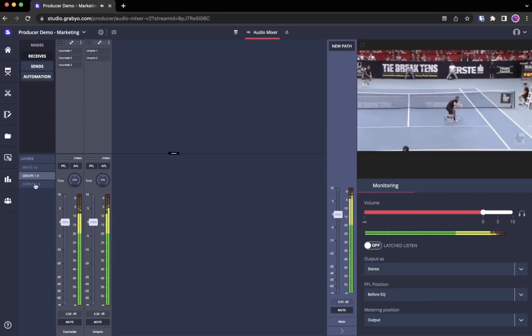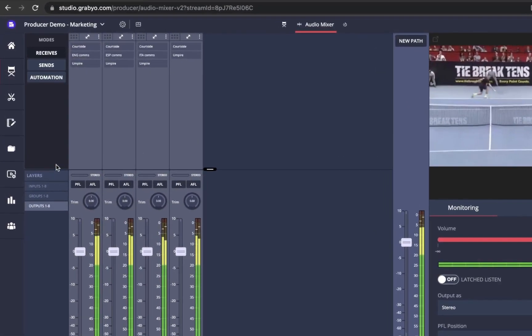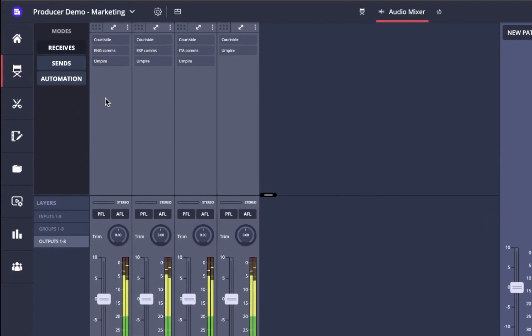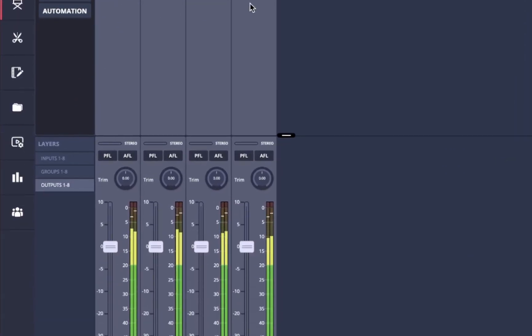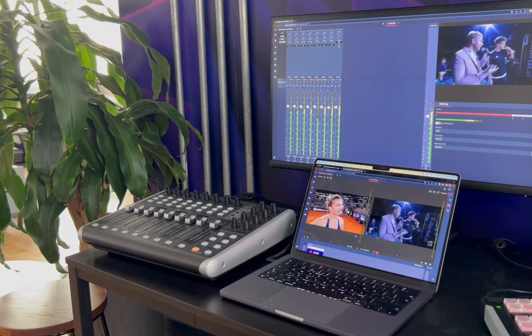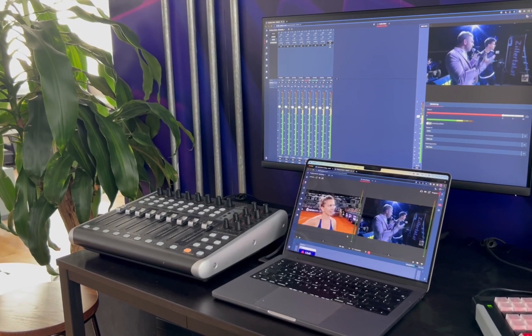Aside from your main output, you can send out multi-track feeds from within the mixer to provide multi-language commentary and other localization to your endpoints.